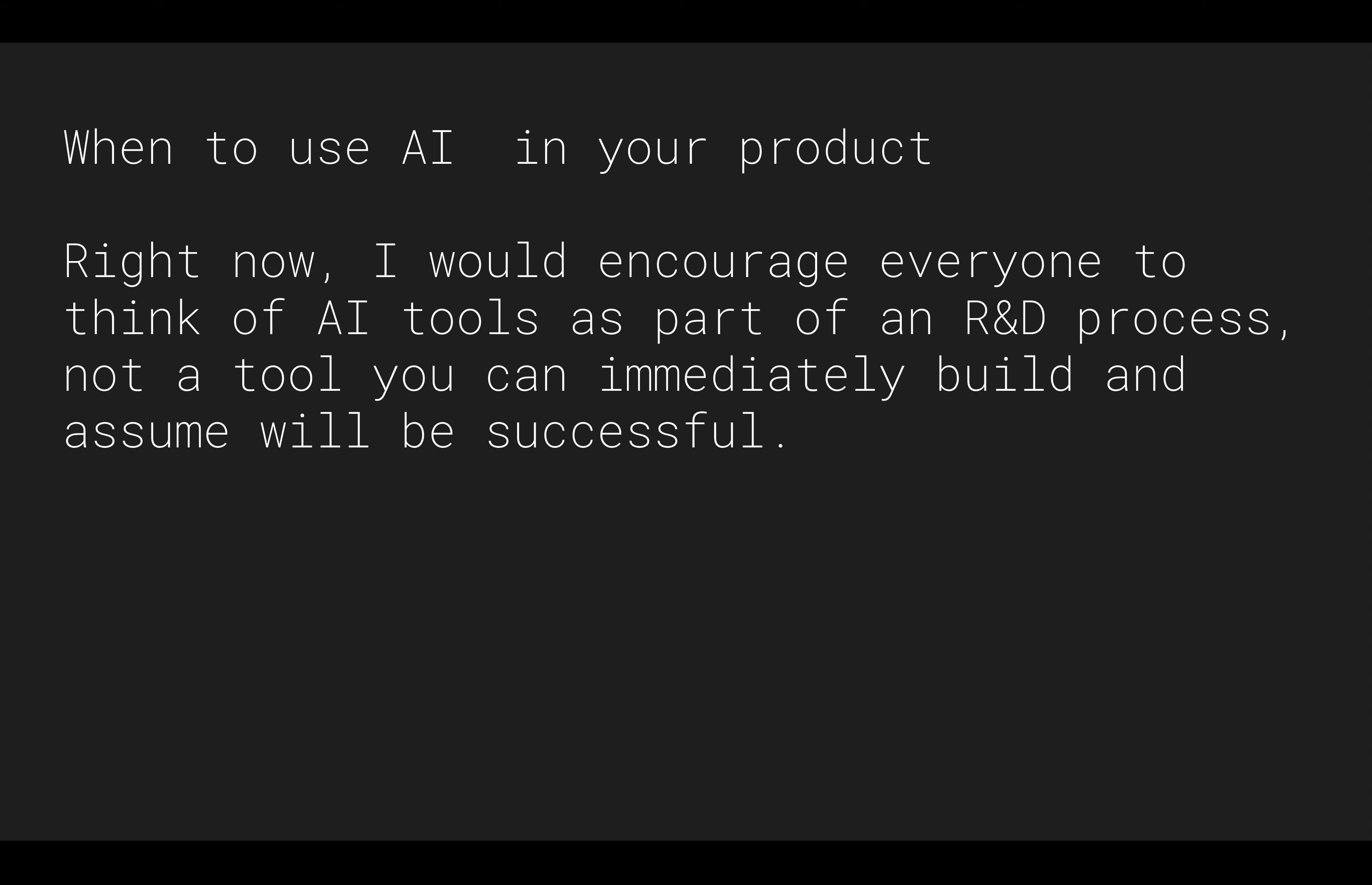Right now, I would encourage many companies to think about using AI tools as somehow a part of their R&D process. Basically, these are not tools that I can say with relative assuredness that you should build them and that they'll be successful.